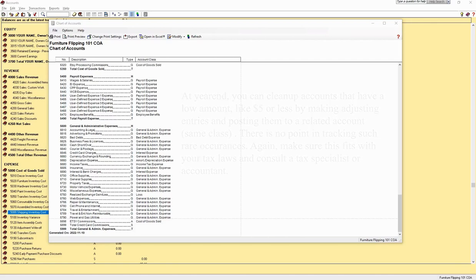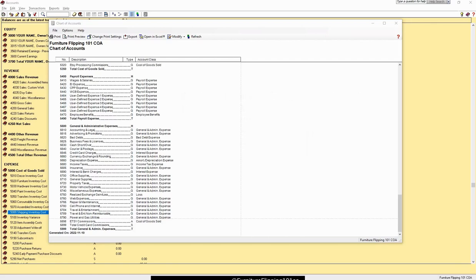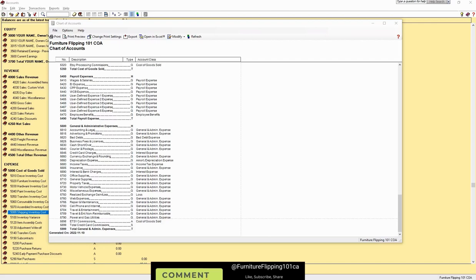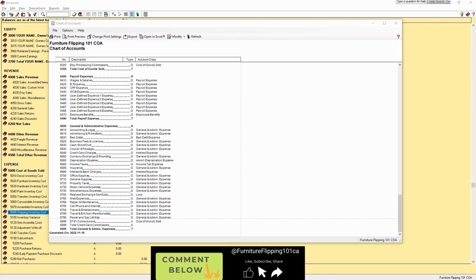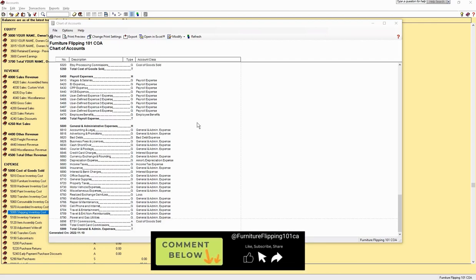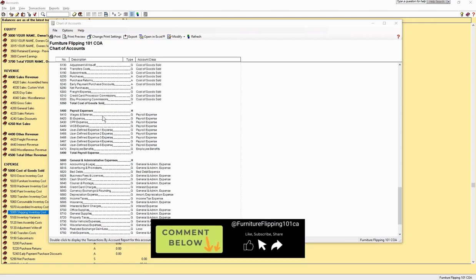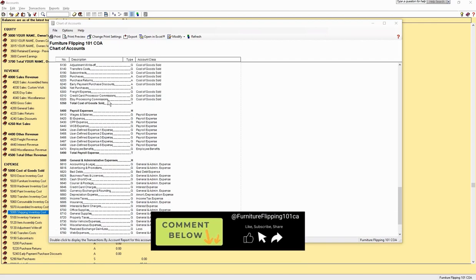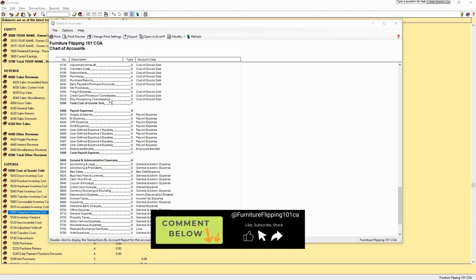That covers the walkthrough of the chart of accounts. If you have any questions or comments, please post them below or students can contact me through the Furniture Flipping 101 website. Thank you very much.